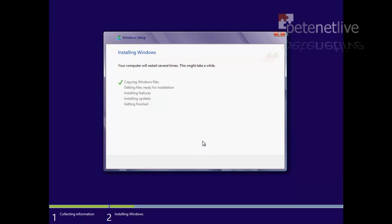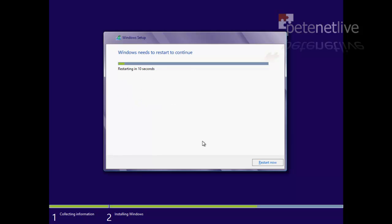Now again I've sped this up considerably. And it will reboot.